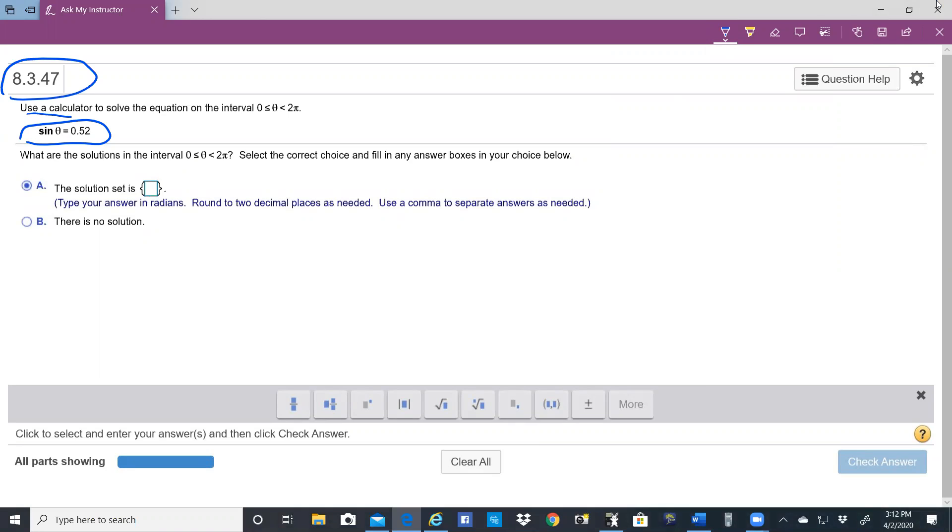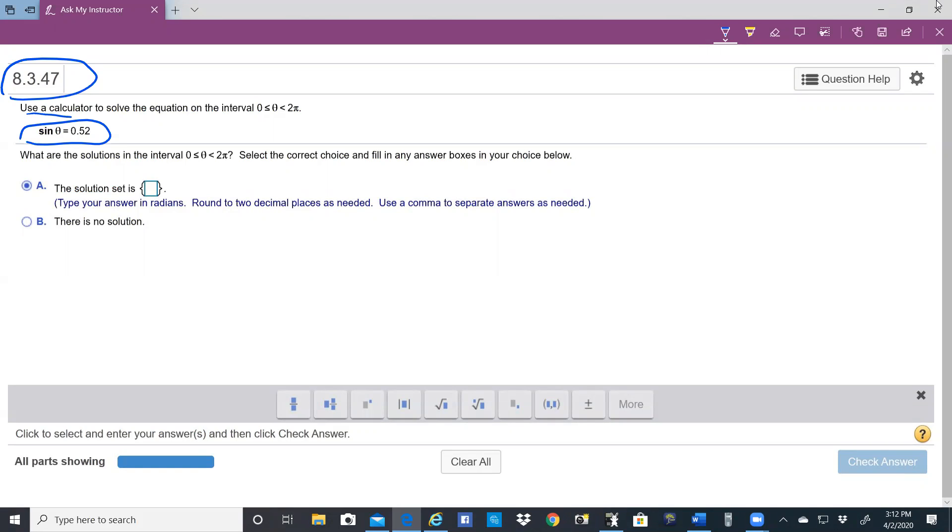This is one that if the right side were like pi over 2, square root of 2 over 2, square root of 3 over 2, or some of those items or points that are on the unit circle, you can solve this by finding the right point on the unit circle.